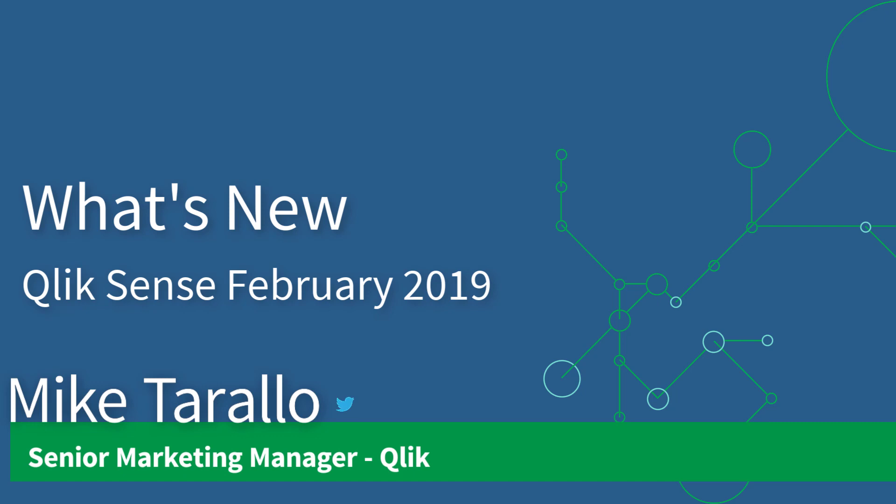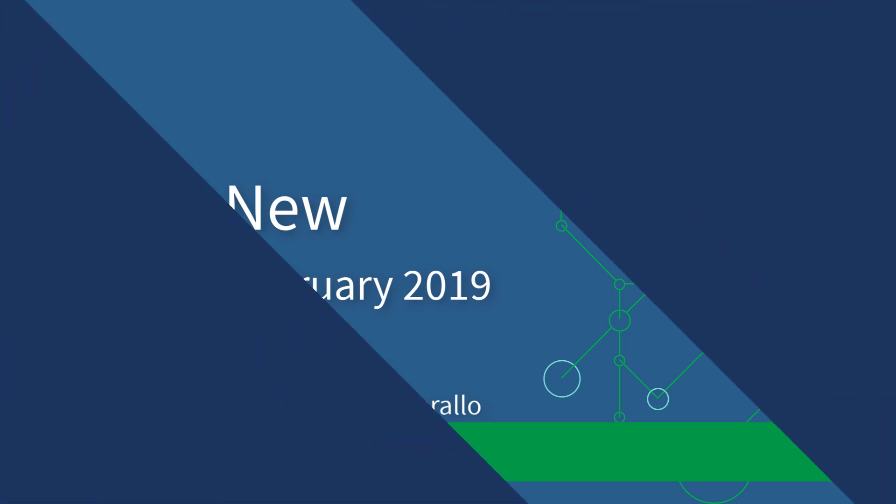Hey guys, this is Mike Tarallo with Qlik. Thanks for joining me as I introduce our first release of the year, Qlik Sense February 2019.